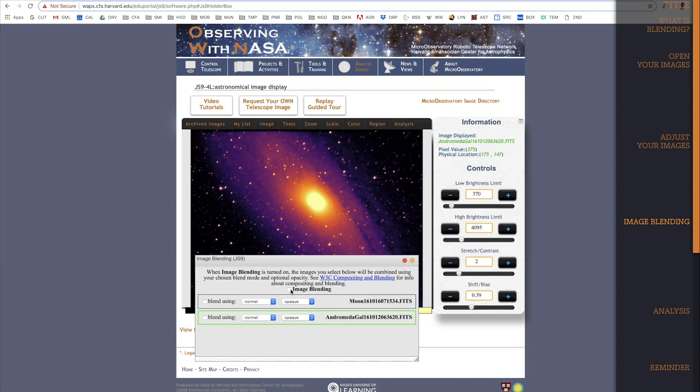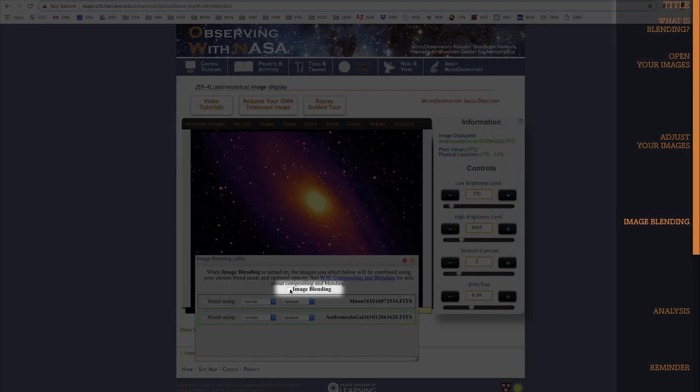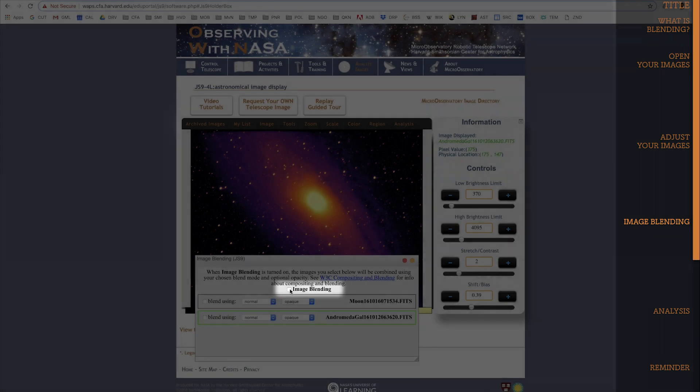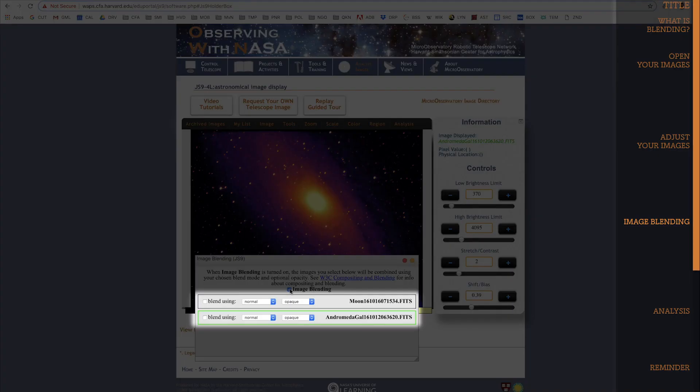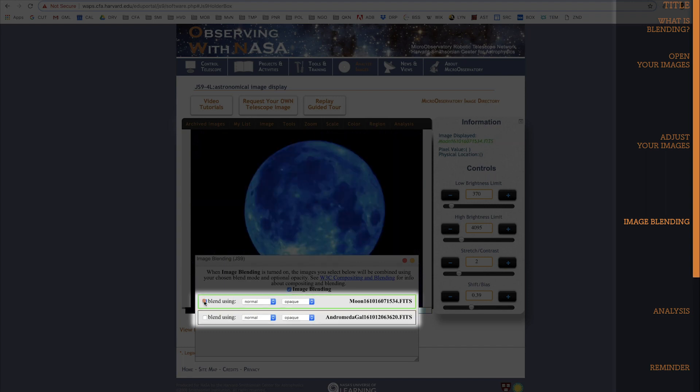First, make sure you click this box here next to Image Blending, which turns the Blending function on. Next, you have to decide how many images you want to blend together. I only have two images here, and I want to blend them both together, so I'll select both of them.